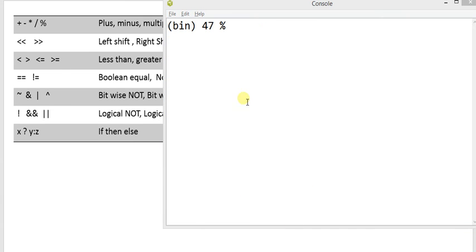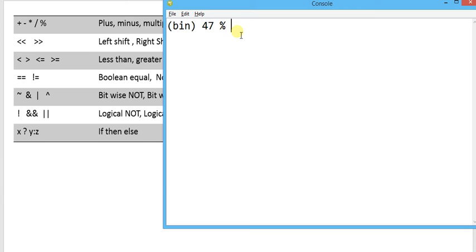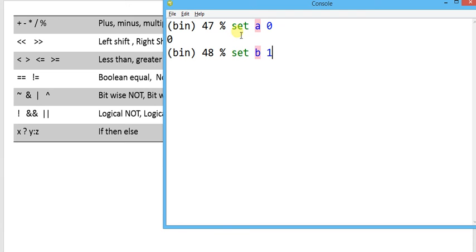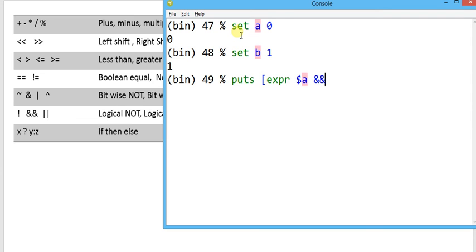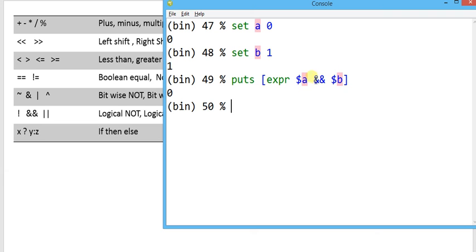The logical operator is used for making certain decisions or applying certain conditions. If I set a equal to 0 and set b equal to 1, then writing puts expr dollar-a double-and dollar-b: if both a and b are true, the result will be 1. If both are true, only then will I get result as 1; otherwise result will be 0.